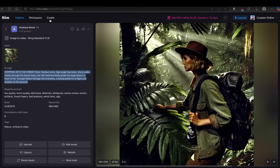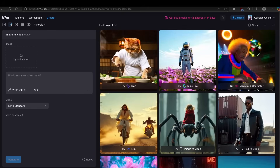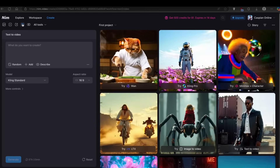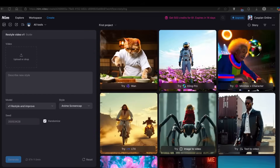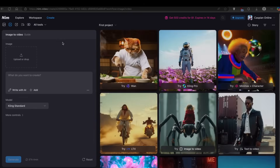Click on Create, and you will be greeted with many options. The first one is text to image, then image to video, then describe, text to video, and restyle video. There are also all tools available here. I will show you how to transform your static image into a moving AI video.